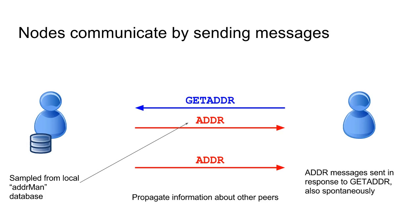You also get addr messages spontaneously. When a connection is formed, one of the peers will send an addr message to the other, and that propagates through the rest of the network. So you can either get an addr message in response to a getaddr or just randomly.